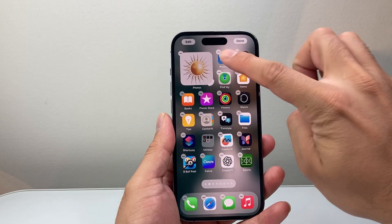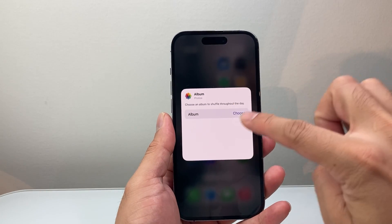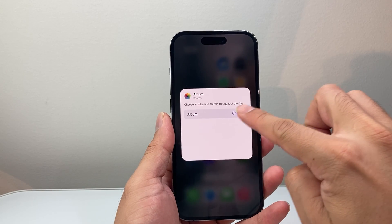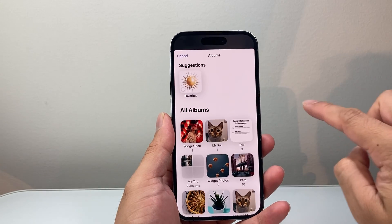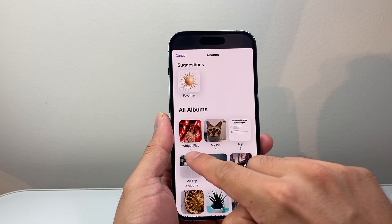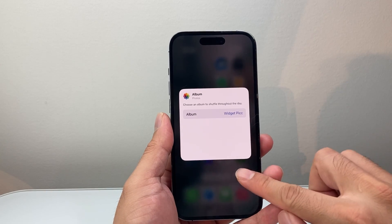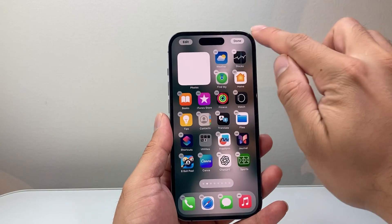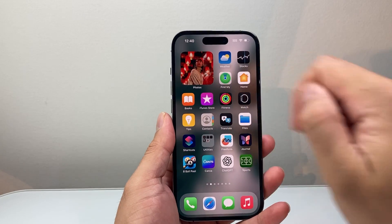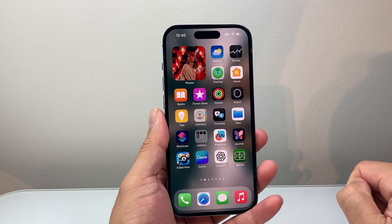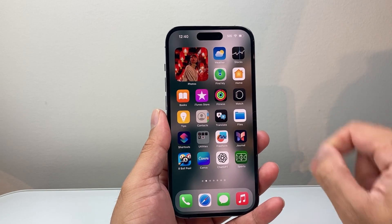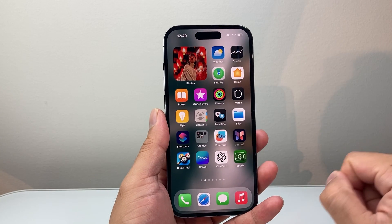Then we're going to tap on that widget and choose an album. So I'm going to tap on that, and then we're going to choose this new album we created — "widget pick" — and then tap anywhere and hit done. And that's how you can go ahead and add your own picture as a widget on your iPhone screen.